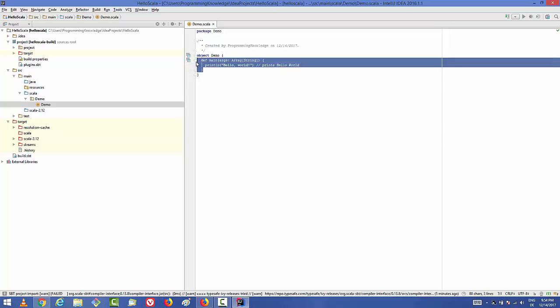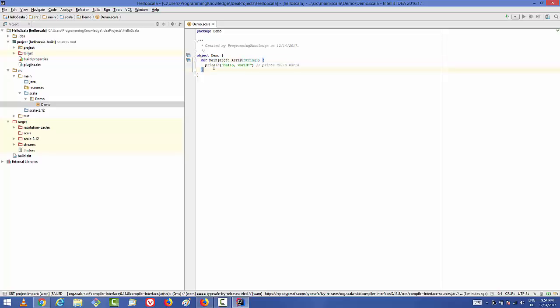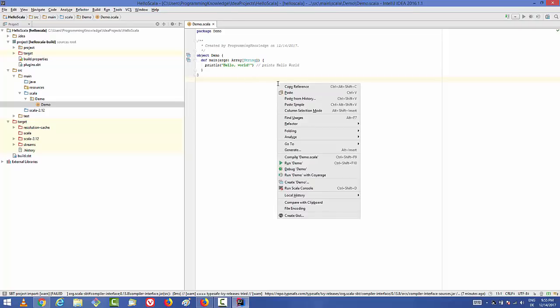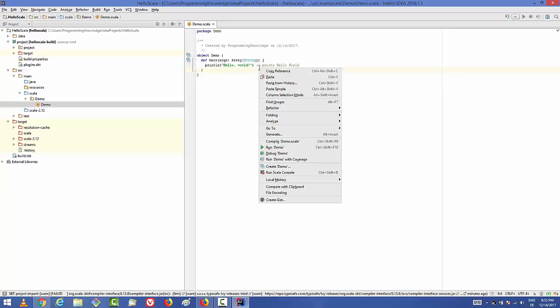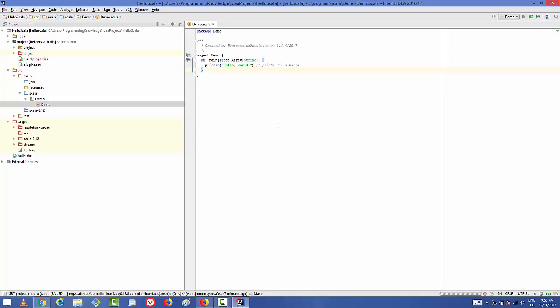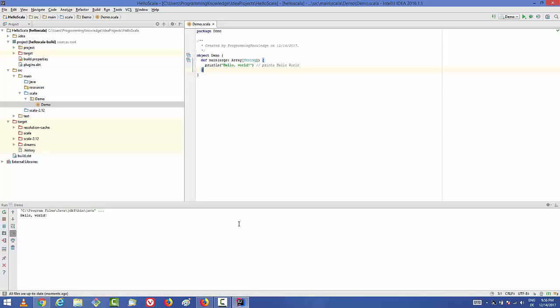Inside the main method, use println and write 'Hello World' in double quotes. This is the main entry point for your Scala project, similar to Java. To run the project, right-click on the file and click 'Run demo' — it will compile and run your project. You can see 'Hello World' printed in the console. This is how you configure and set up Scala on IntelliJ IDEA. I hope you enjoyed this video — please comment, subscribe, and bye for now.